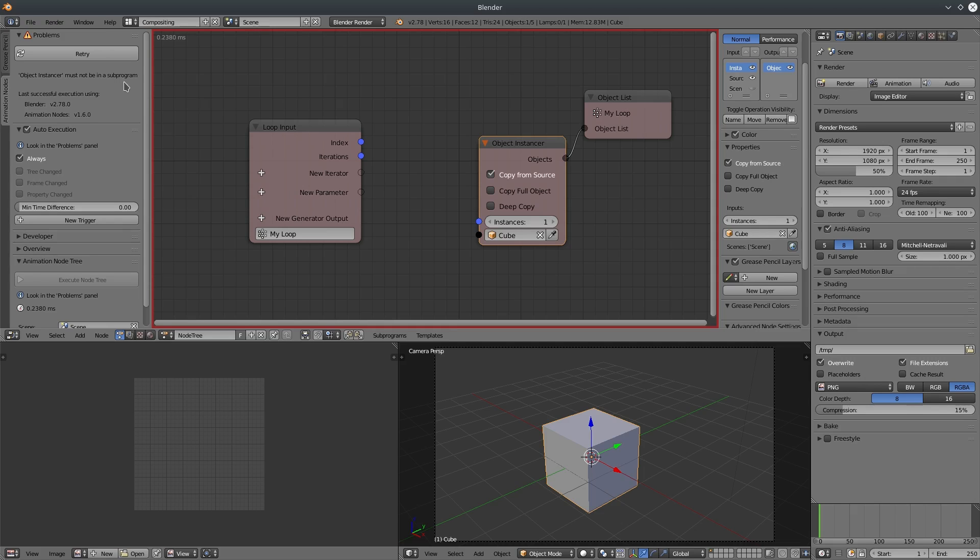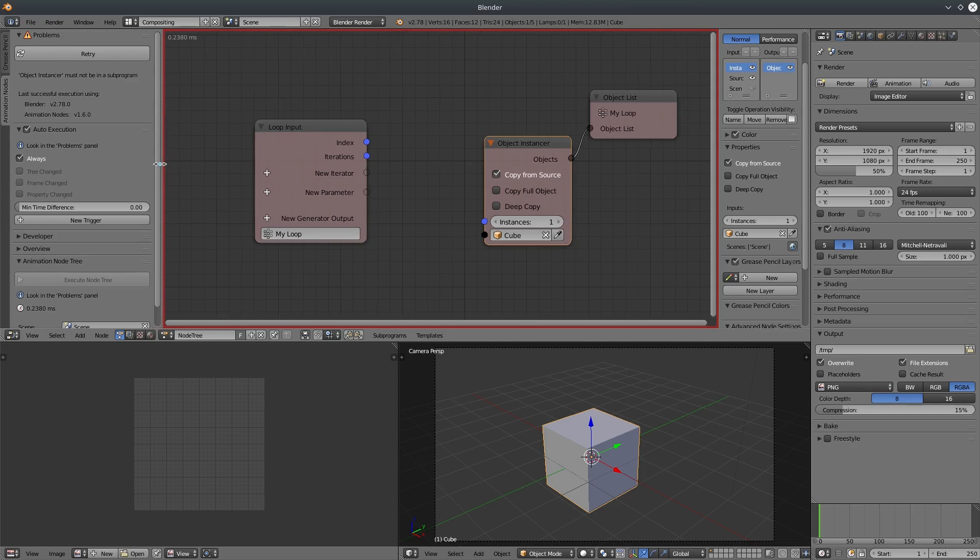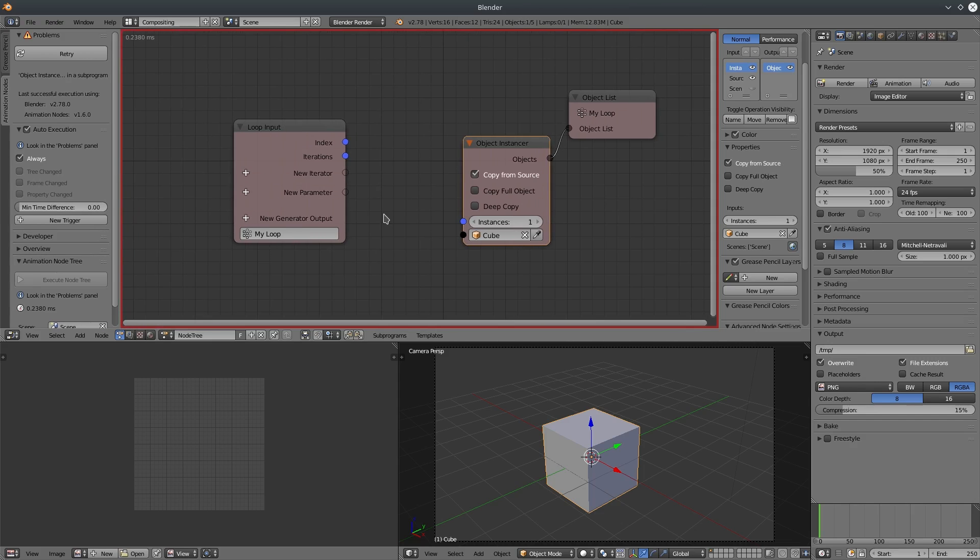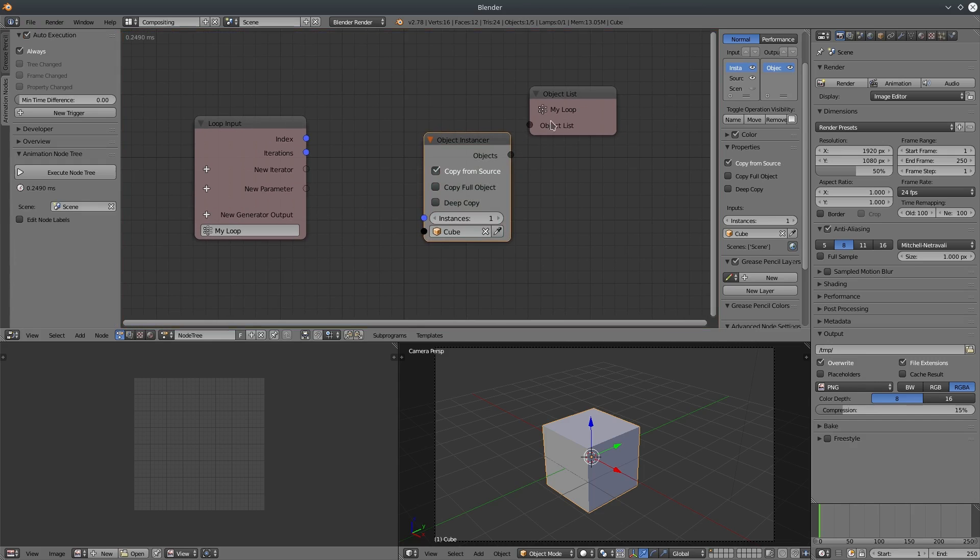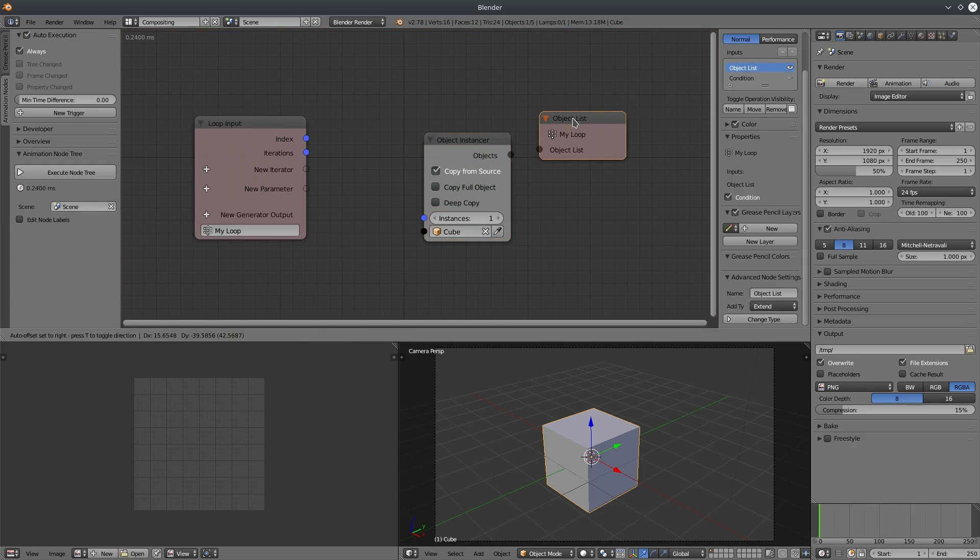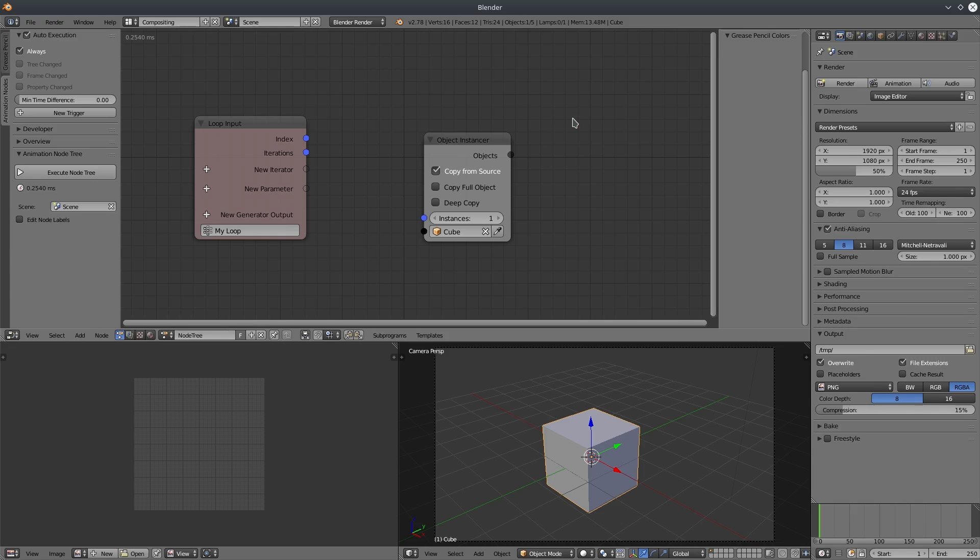So what's the solution? How can we generate random objects without using instanced node? Remember instanced node is the only way to generate objects in AN. The solution I found is not to generate but replace.